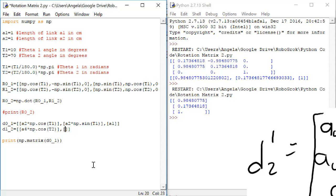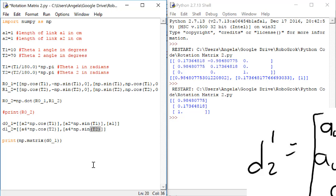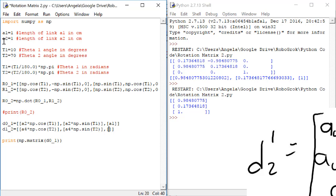Next, we'll do row two. Row two is a4 times the sine of theta two. And then the third row is a3.